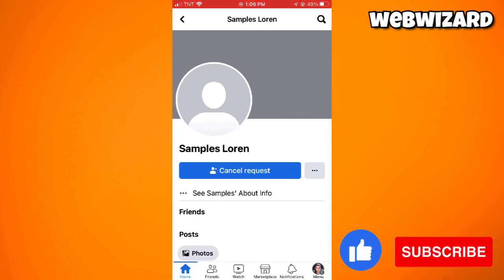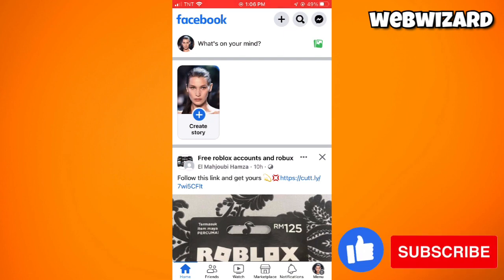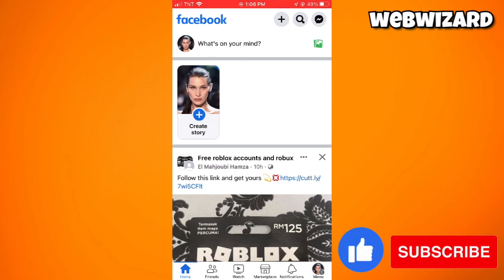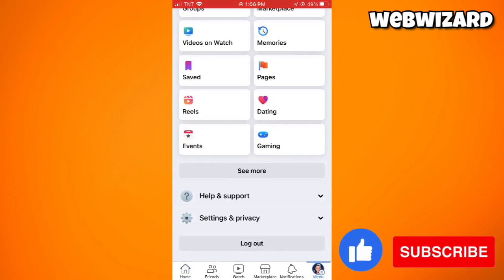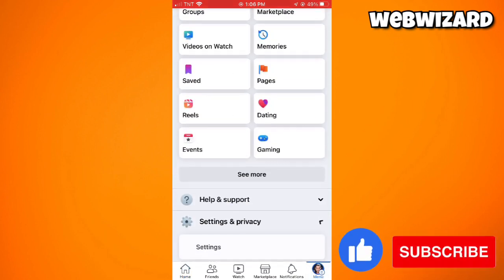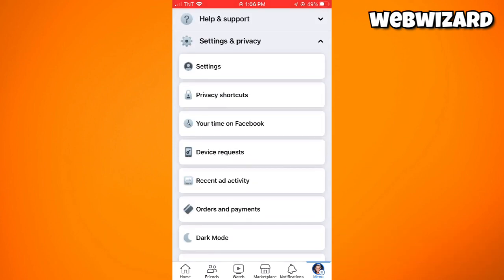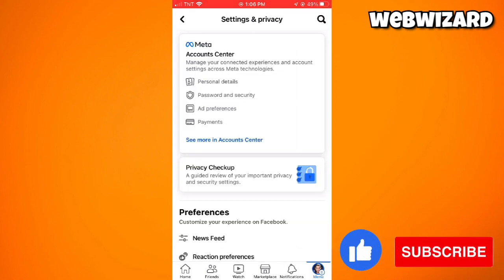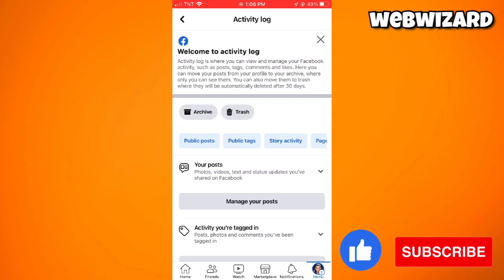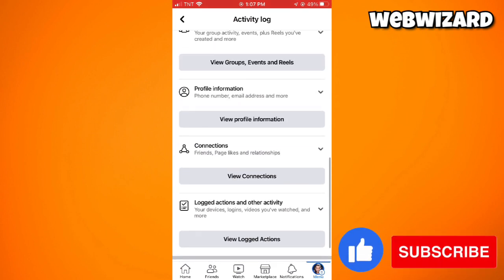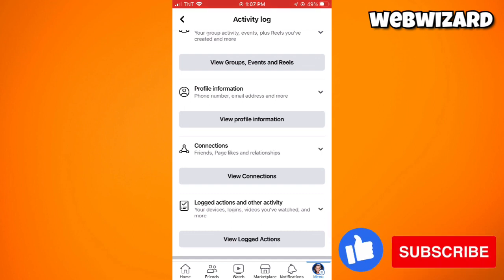Now to check — if you don't remember all of your friend requests sent — what you need to do is click on the menu button at the lower right corner of your screen. Scroll down, click on Settings and Privacy, then select Settings. Once you're here, you need to find Activity Log. Just go ahead and click on Activity Log, scroll down, then select Connections, and click on View Connections.